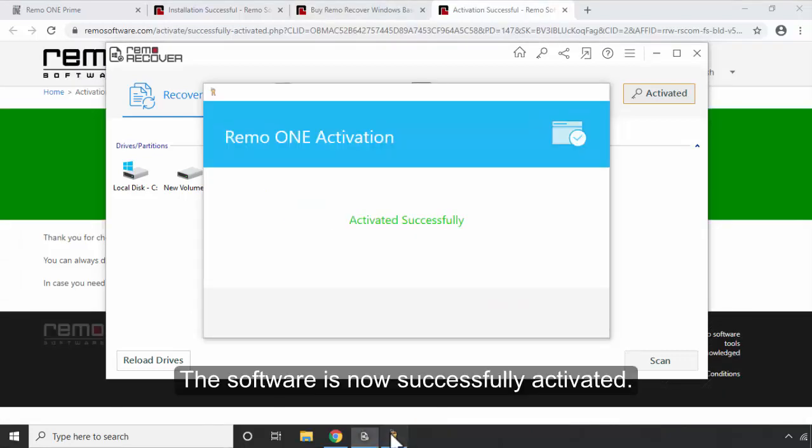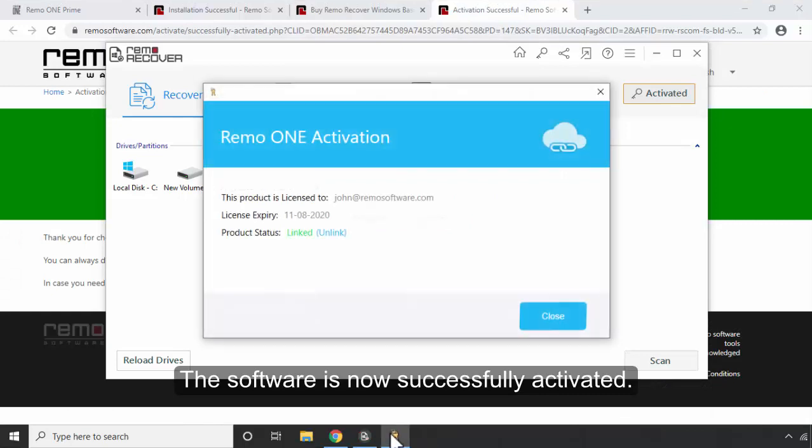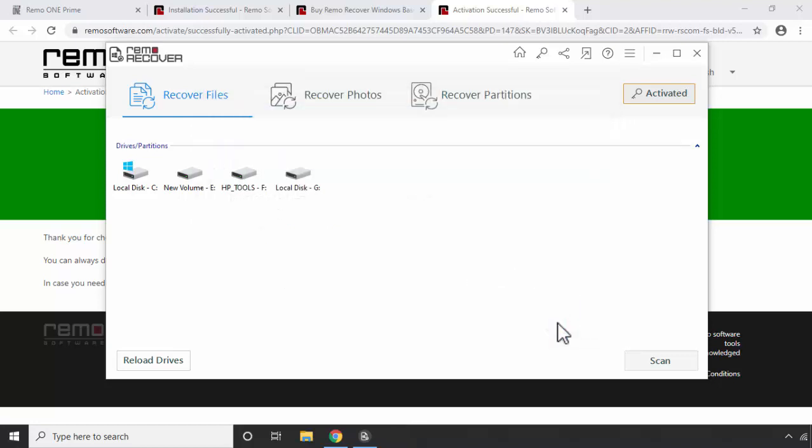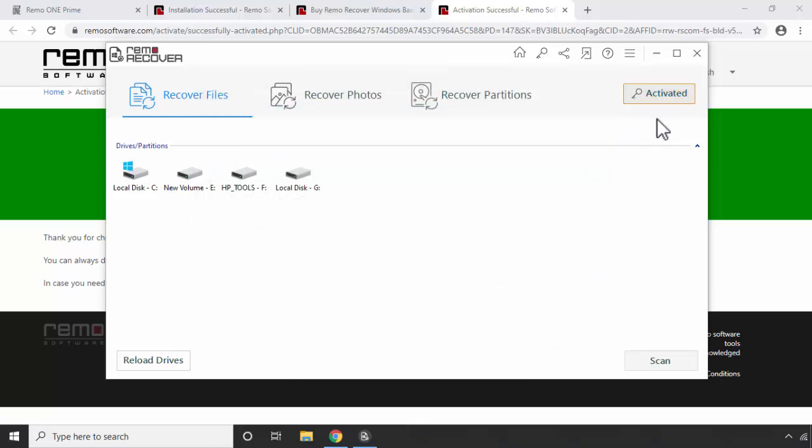The software is now successfully activated.